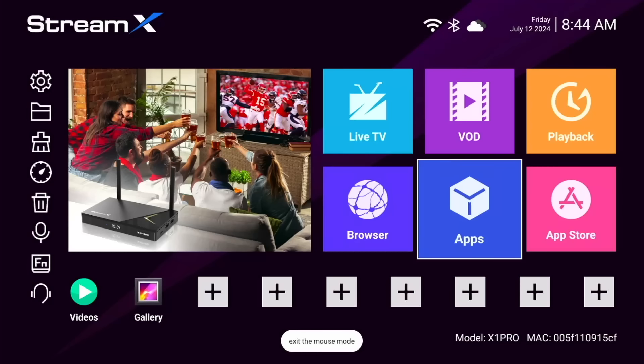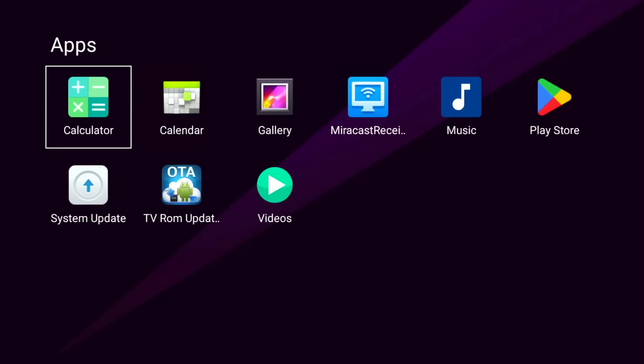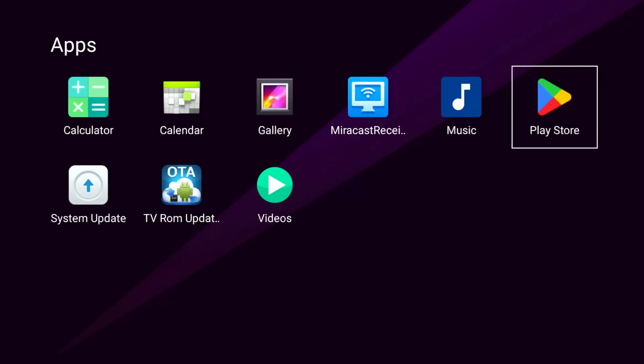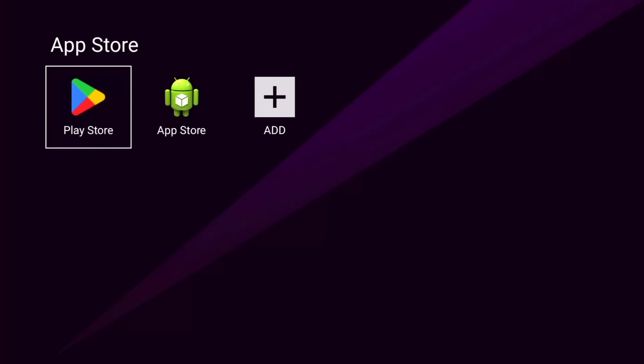Back again, we've got another app shortcut. And you guessed it, this will take you to all your installed apps. So of course, you have access to the Google Play Store, and all you need to do is sign in, and you're good to go. Next to that, on the home screen, we have an app store shortcut that will take us to our app store. And in this case, we have the Play Store.